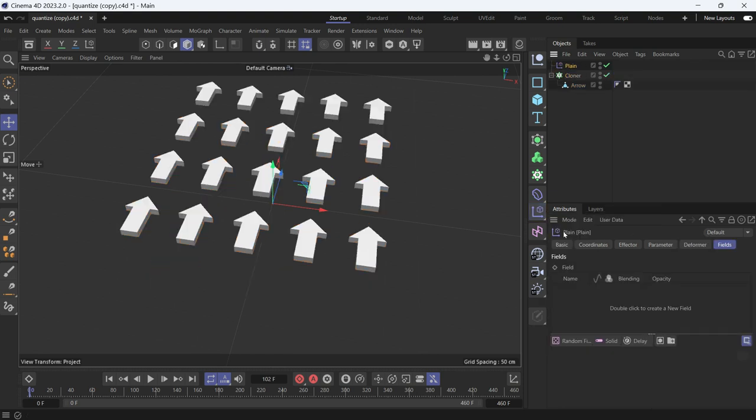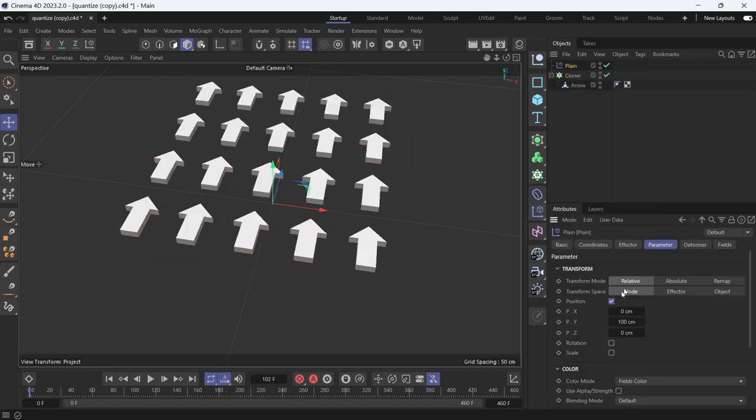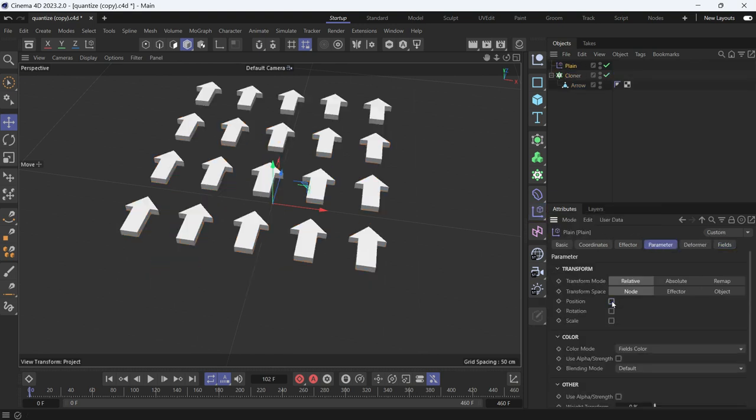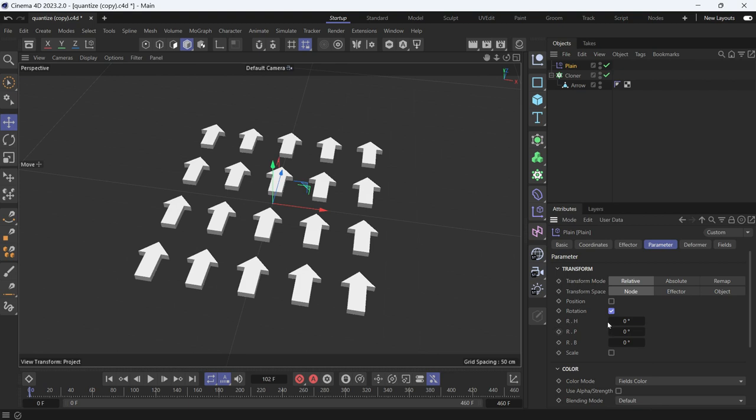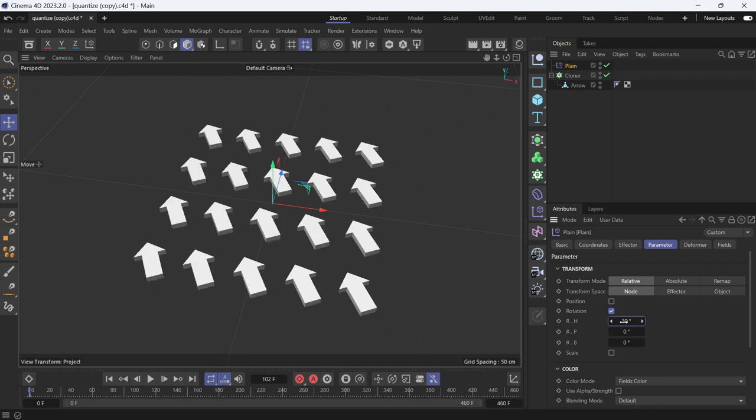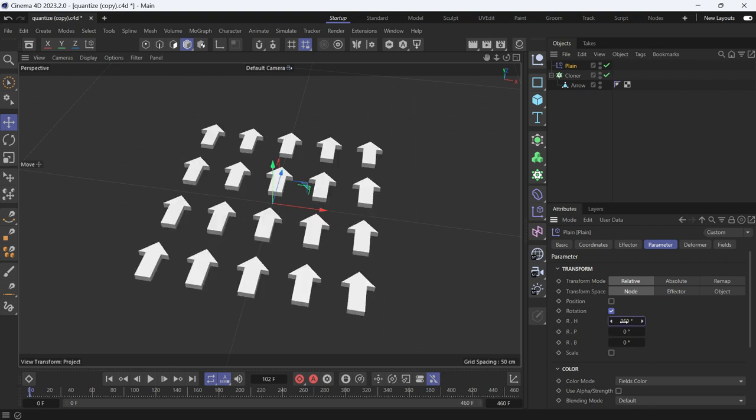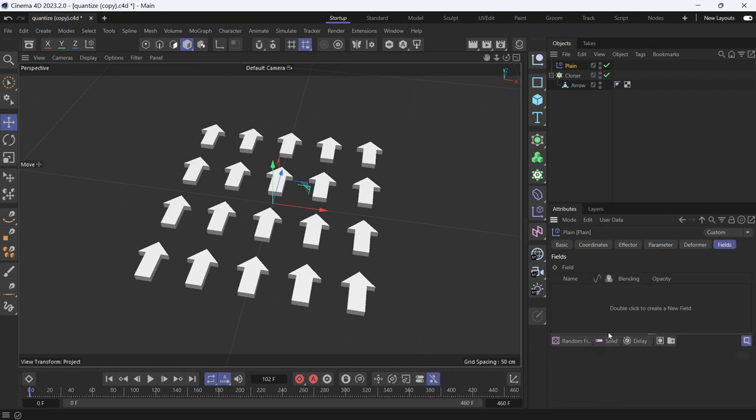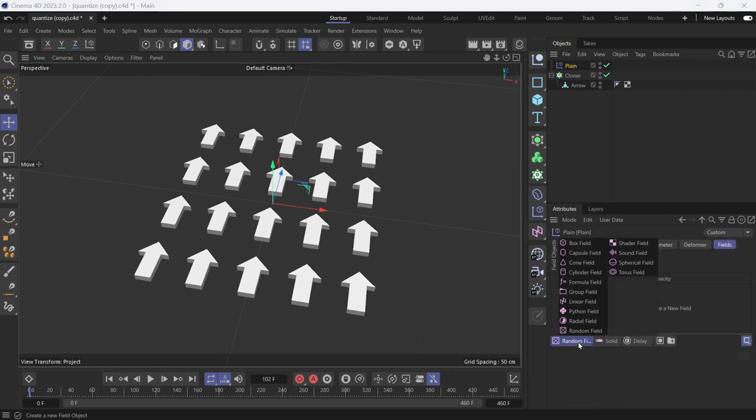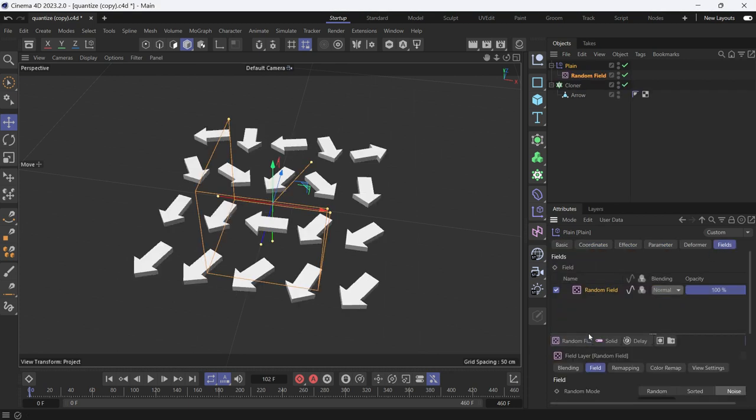We want them to rotate on the heading, so make this 360. In the fields, add a random field. Now the arrows are rotating in all directions—that's not what we want.